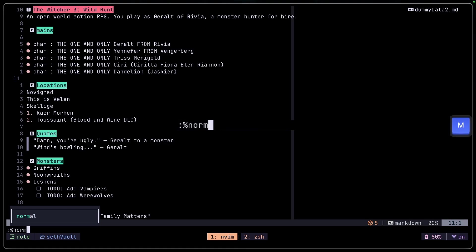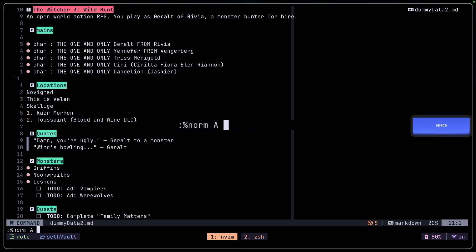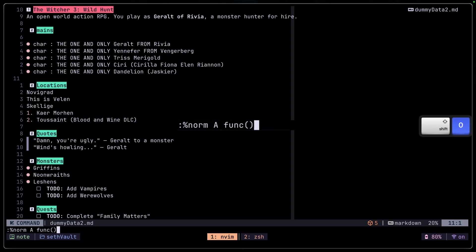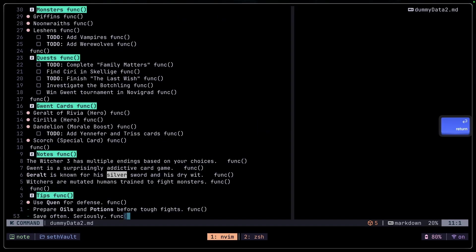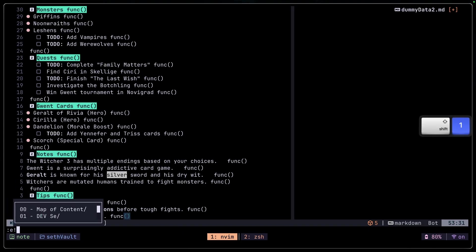We can also use the percent sign with norm to select everything in this file or buffer and change it accordingly. So let's say we want to add the word 'func' to the end of every line in our file — pressing Enter confirms it, and it adds that to every single line of the file.